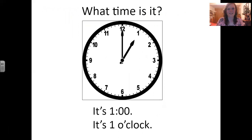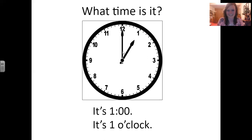Let's look at examples of this together. What time is it? It's 1 o'clock. We see that the hour is 1, and because the minute hand is pointing to the 12, we say o'clock. These are two different ways to write it — it's 1 o'clock.